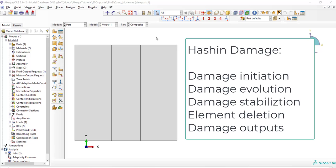Various aspects of Hashin damage like damage initiation, damage evolution, damage stabilization, element deletion, and requesting and plotting damage outputs are going to be explained in this video.